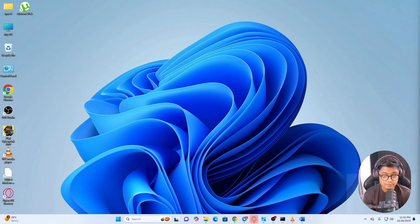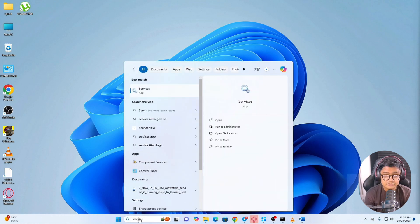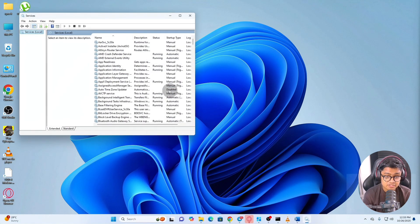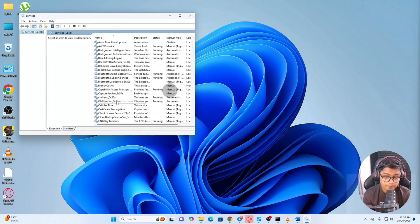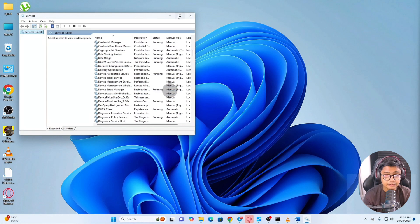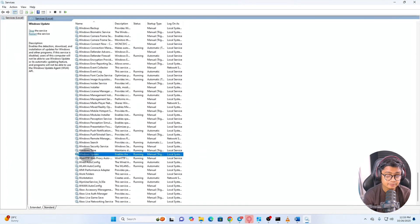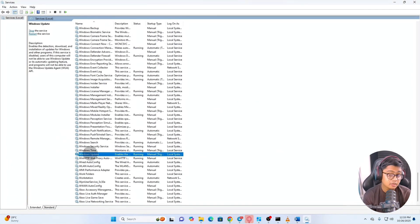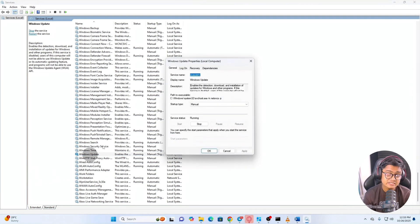Method 2: Disable the Windows Update service. Click on the Windows search bar and type 'Services,' then click on it. The Services window will open. Here, look for 'Windows Update' in the list. Once you find it, double-click on it.